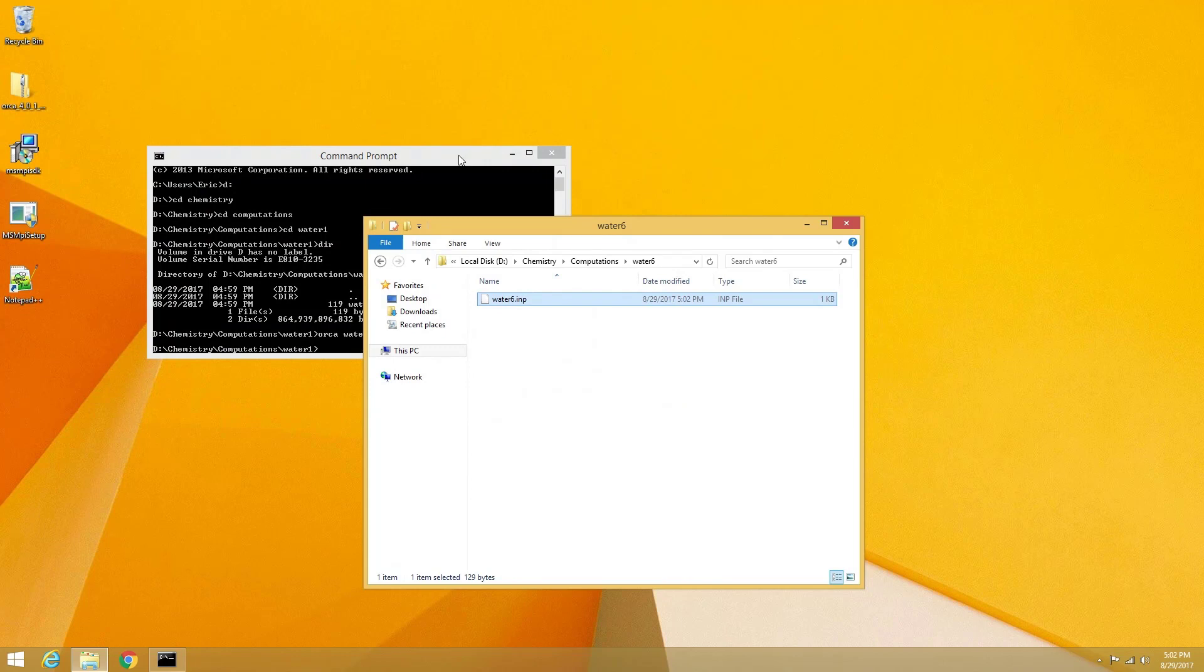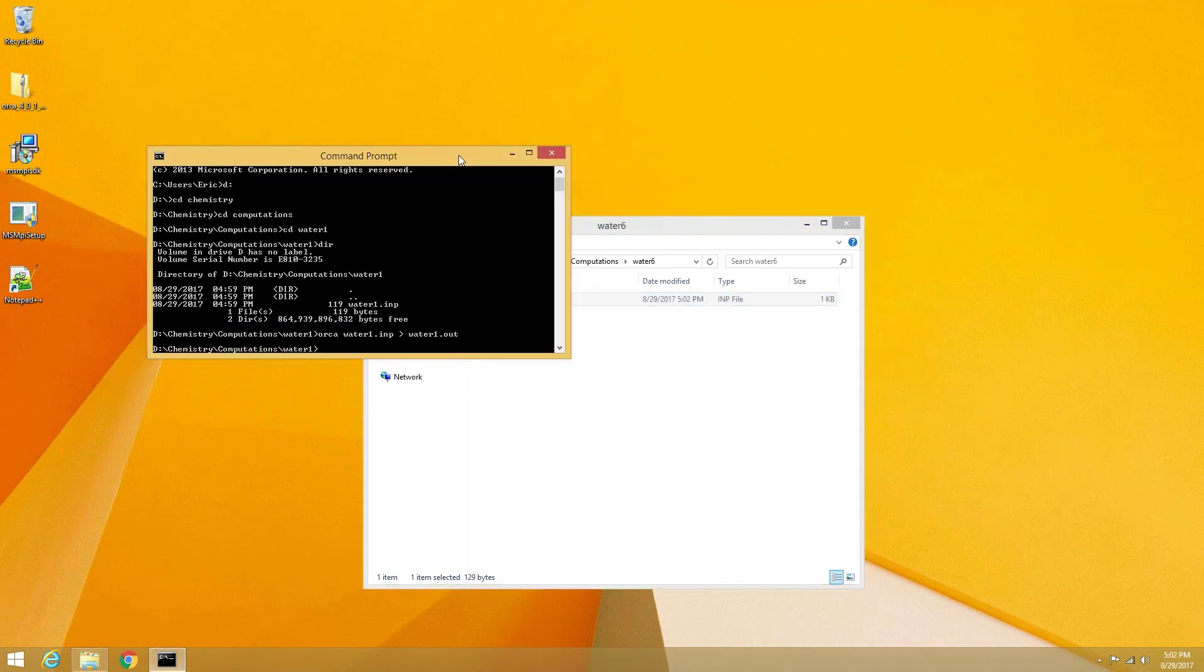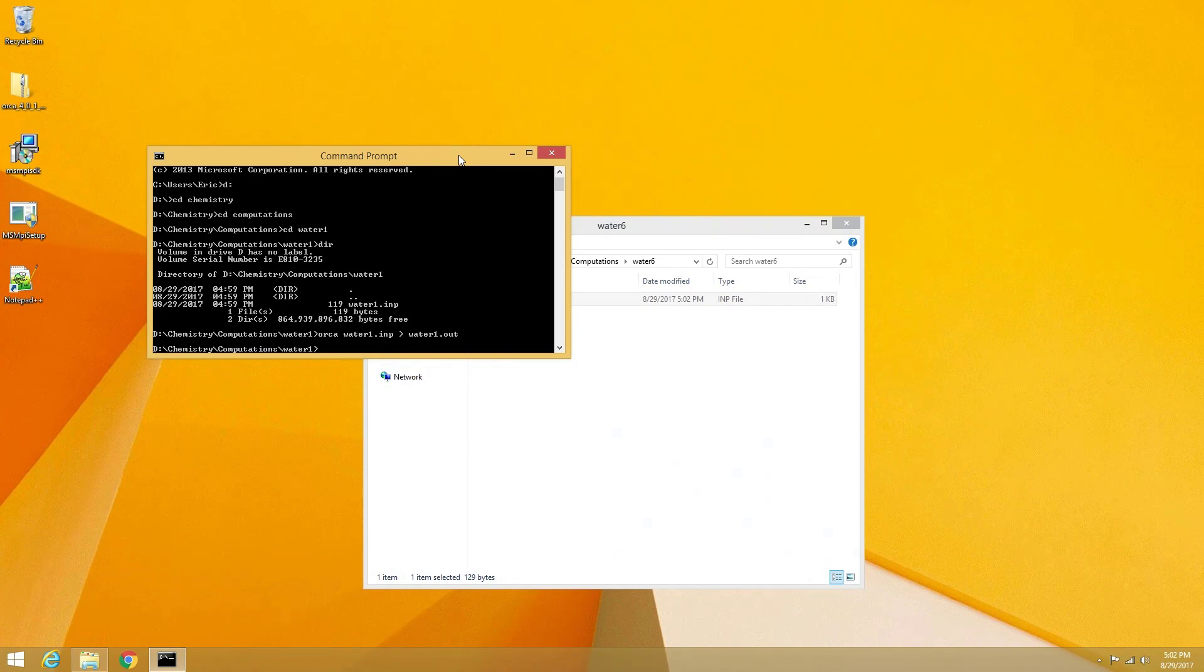If we were to now type in the same command just using the Orca command, we would get an error. This is because just using the Orca command doesn't allow for a parallel computation to be executed. To properly execute the multi-core computation, we have to enter the full path location of the Orca executable file.